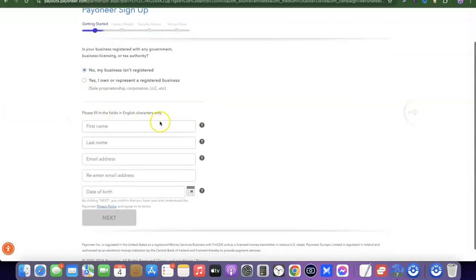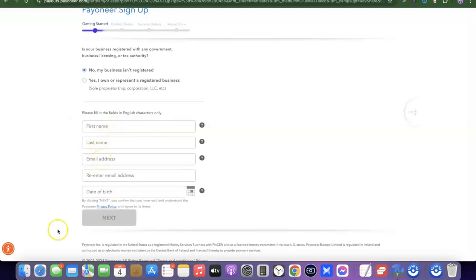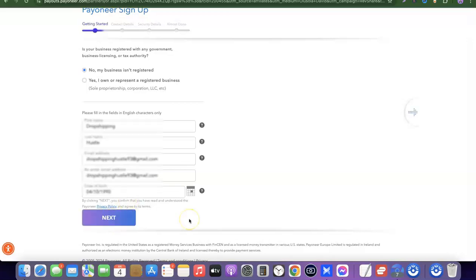Next, enter your first name, last name, email address, re-enter the email address, and your date of birth. Once you've done that, click on Next to proceed.